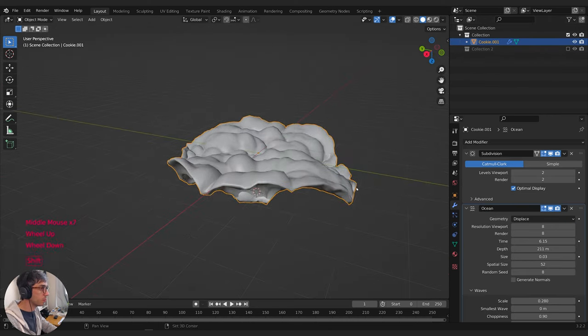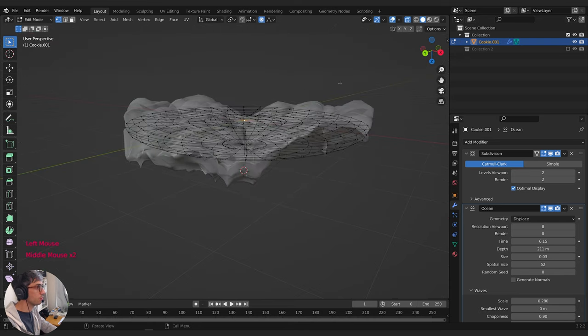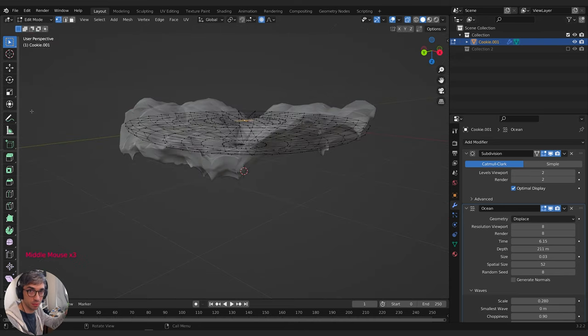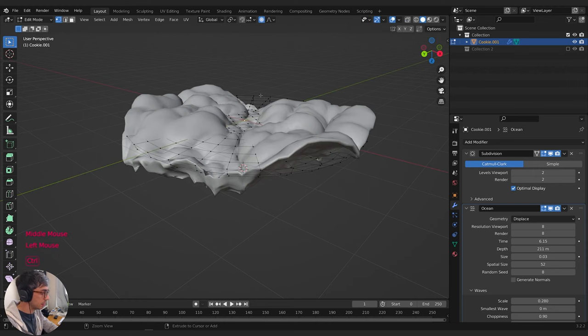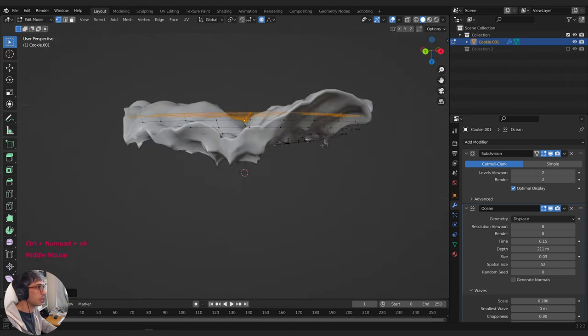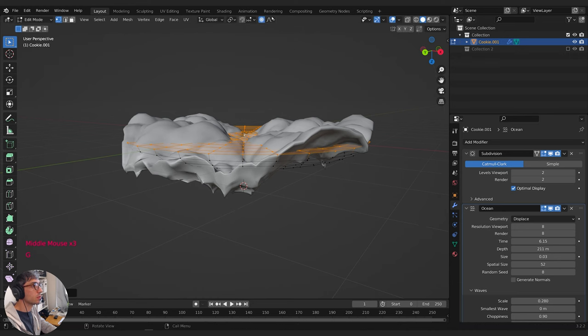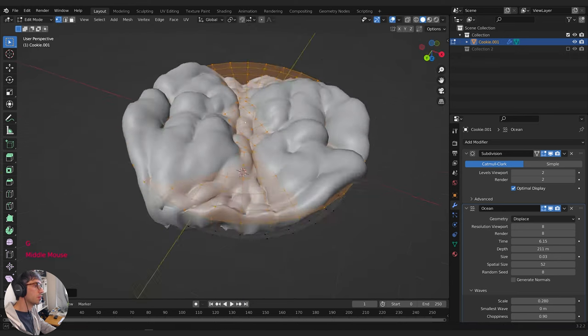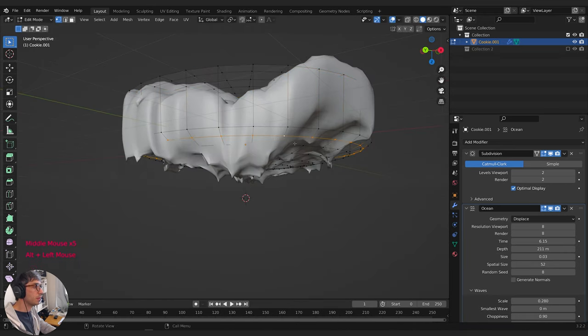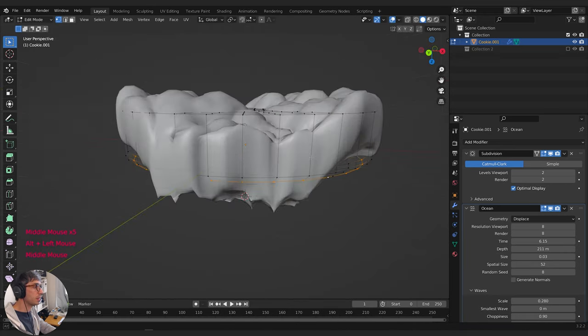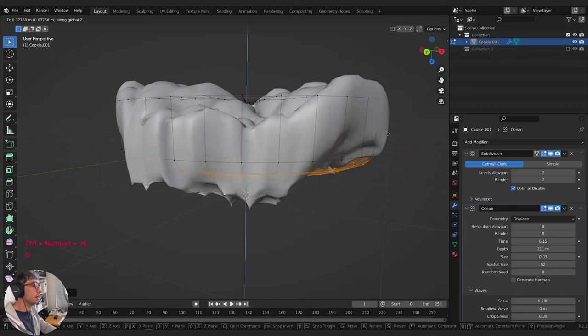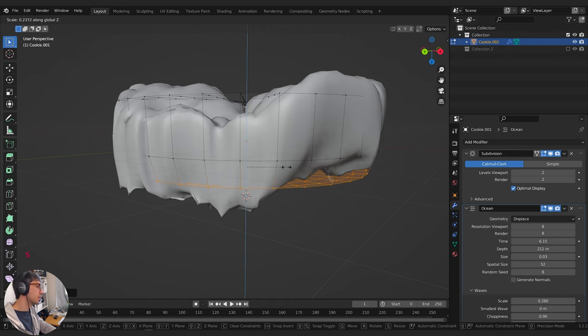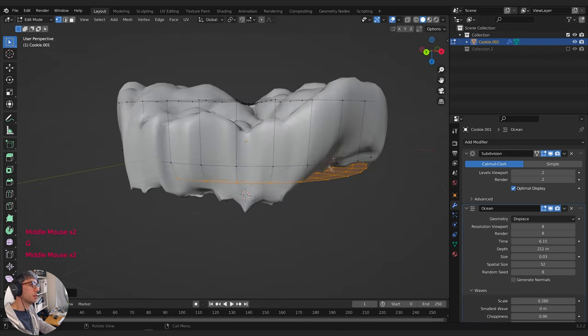Now we've got our wavy cookie thing, but we need to shape it. Before we apply these modifiers, I'll go into edit mode and grab just the top half by selecting that center vertex and hitting Ctrl-Plus to expand my selection. Then I'll hit G and Z to bring it up a little bit, separating it from the bottom. Then I'll grab the center vertex again, Ctrl-Plus to expand the selection, grab Z, and scale Z to flatten it out some. Mainly we're just getting these two sides separated so we can work with them a bit easier. Now I'm going to go ahead and apply the Subdivision Surface and the Ocean modifier — so now this is just mesh.